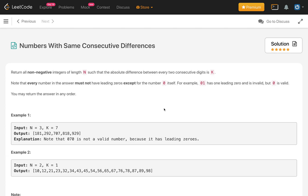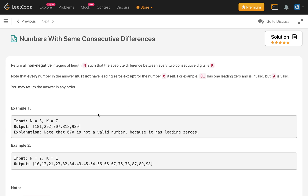Welcome to my channel. Let's solve the problem 'Numbers with Same Consecutive Difference.' In this problem, N represents the number of digits in our number, and K represents that every pair of consecutive digits should have absolute difference K. The number should not contain any leading zero. For N=3 and K=7, there are five valid numbers — for example, 181, 818, 292, 927, 707 — but 070 is invalid because it has a leading zero.